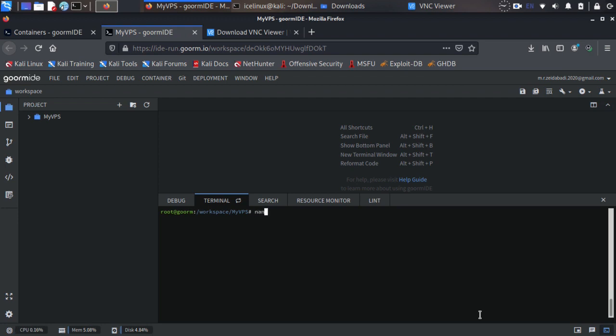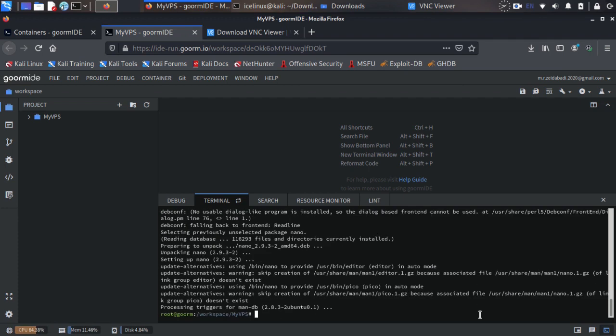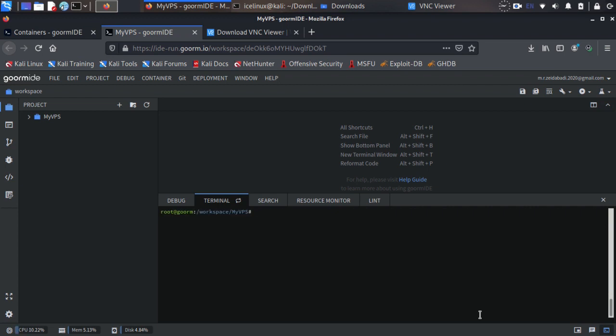We need to modify this file in our VPS server, xstartup. Unfortunately I don't have nano installed, so we need to install nano first. Use command sudo apt-get install nano. Okay, nano is installed in my server. Let me clear the terminal.